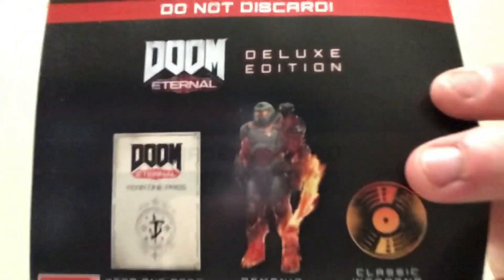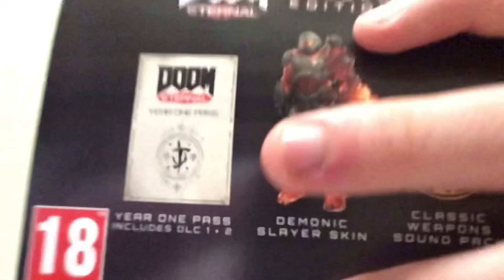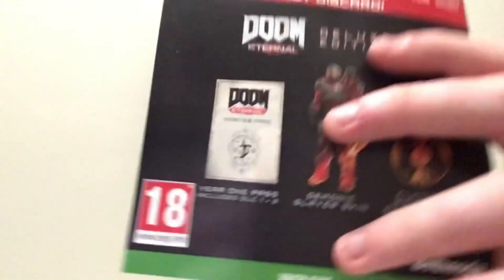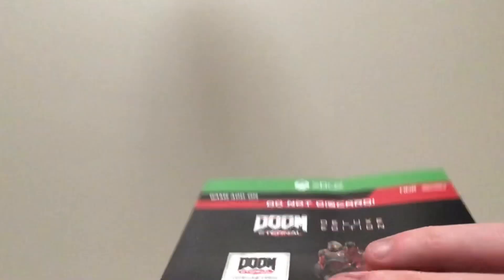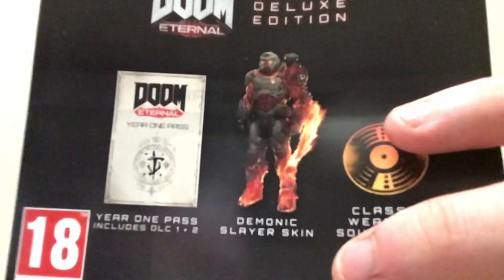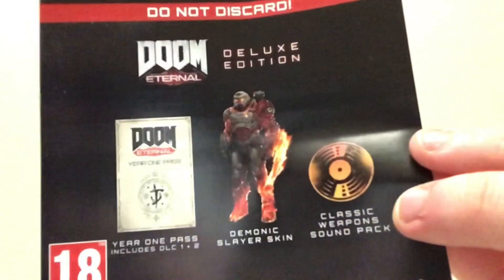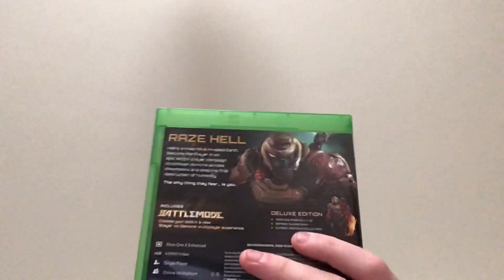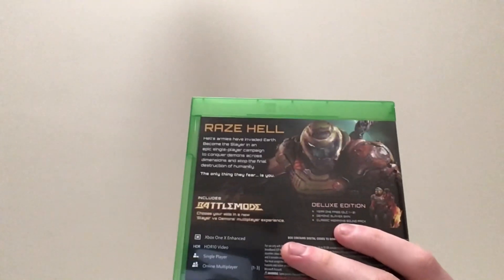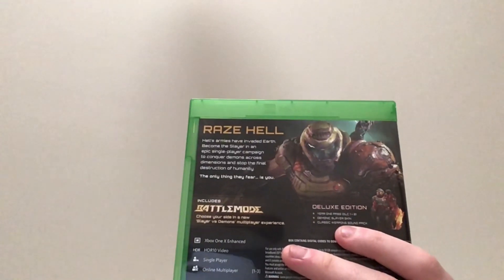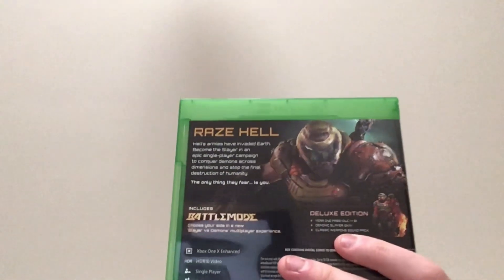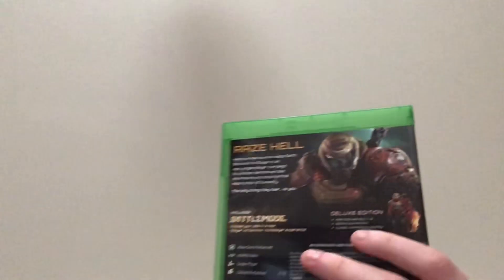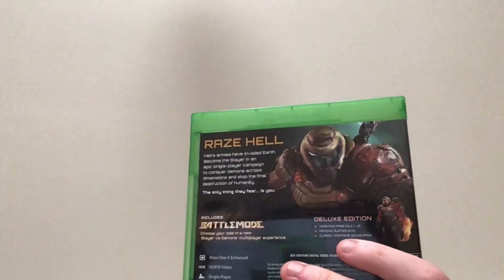And then the third thing you get, which obviously I won't show you the back of because it includes the code, is a one-use code for the deluxe edition content. You get the year one pass, which includes DLC one and two. I really hope it's not like a Destiny style season pass. You get an exclusive Demonic Slayer skin, which looks incredibly badass. And you get a sound pack for classic Doom weapons. I believe my pre-order content must be just on the disc. But the pre-order content for this game is, I believe, a download of Doom 64, a classic shotgun skin, and possibly something else. I actually thought the sound pack was part of the pre-order. I forgot it's the deluxe content.